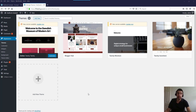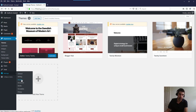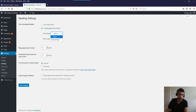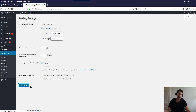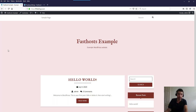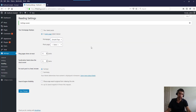To make it so your home page doesn't display your blog, go into Settings and Reading. Your home page can display your latest posts or a static page. We can set it to a static page — for example, the sample page. There isn't a posts page set at the moment, so if you want a blog you'd need to make a blog page for that. If you leave it unset you won't have a blog page. Now if we refresh, it shows our sample page and there's no way of getting to our blog posts.